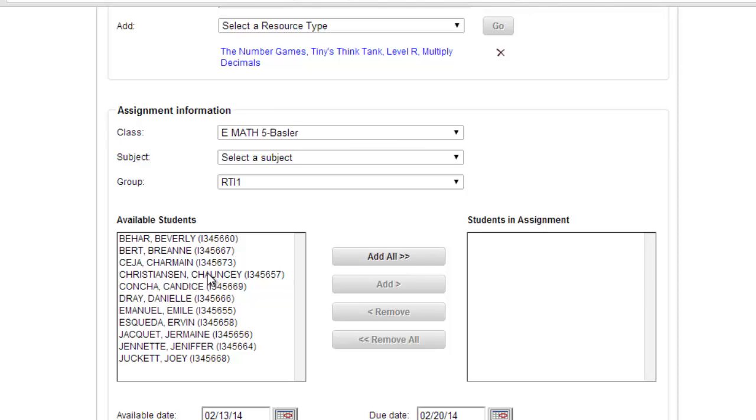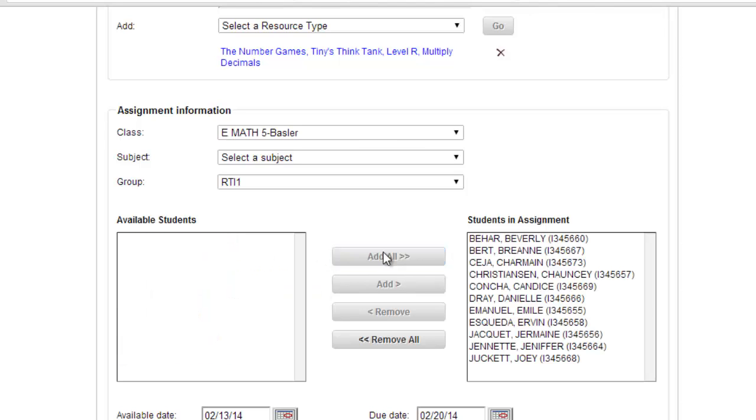I could pick just one student here. Let's say I had a student that was out for a while or behind or something like that, and I could just pick one student and add them. But in this case I am going to do Add All.